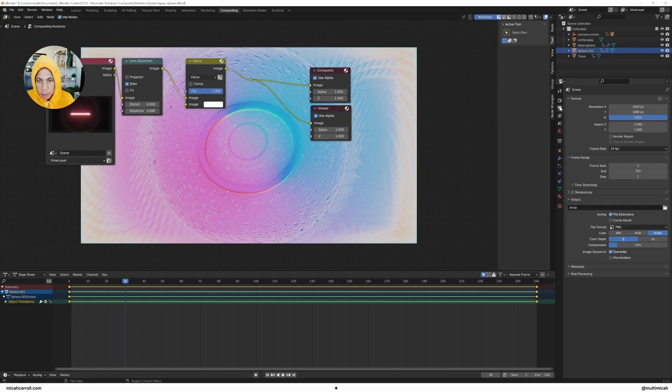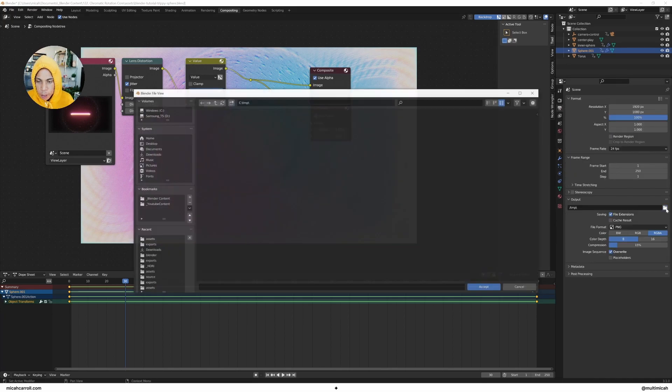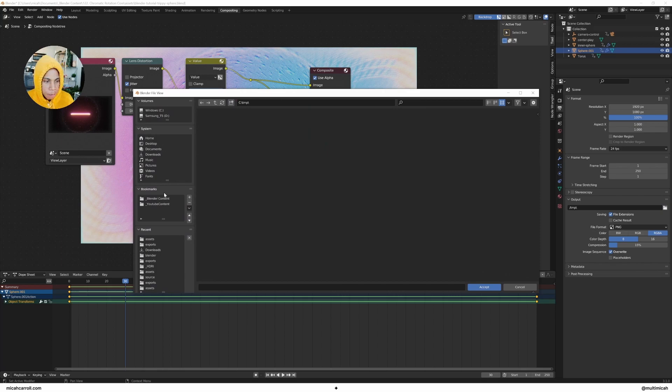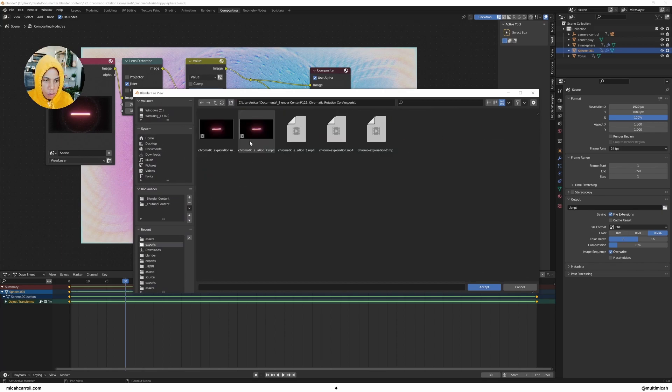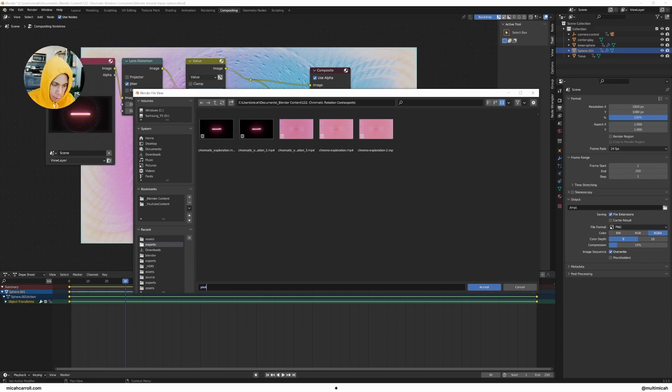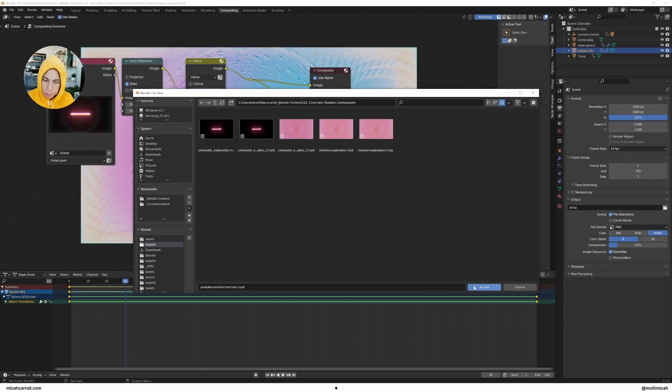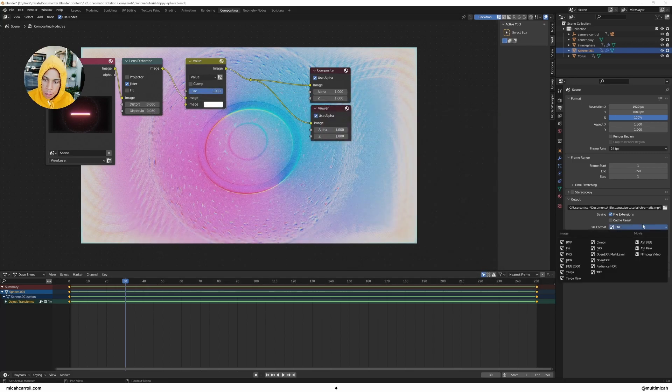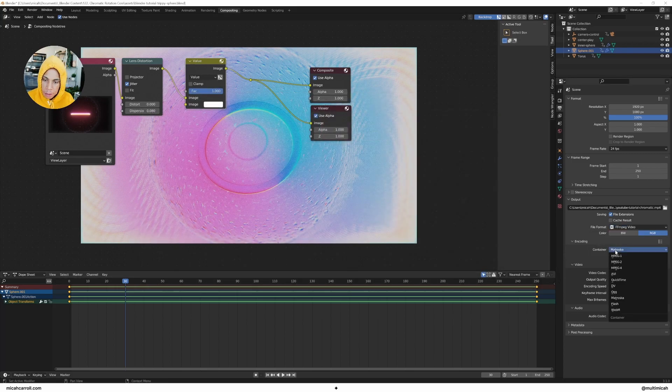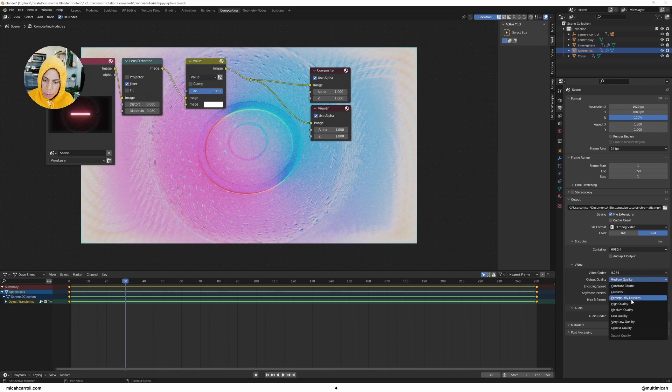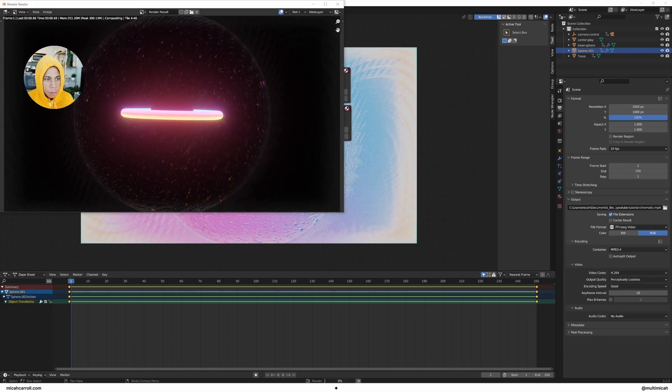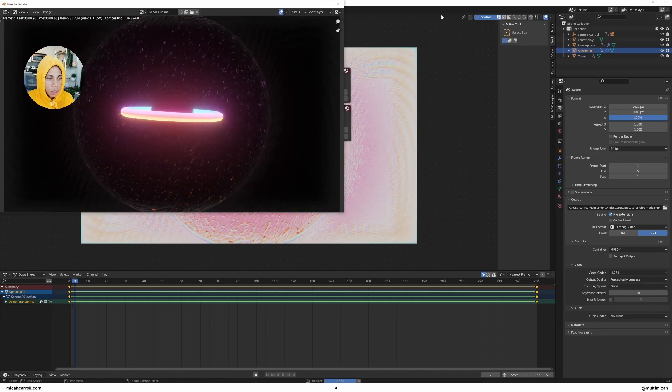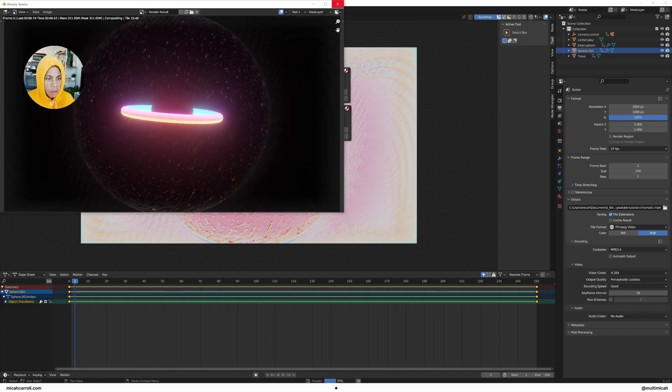When you're done, render it out. Go ahead to the output, exports. I'm going to call this YouTube tutorial chromatic MP4. Make sure it's FFMPEG video, MPEG-4, bit rate lossless. You're going to click render animation and the show is on the road.